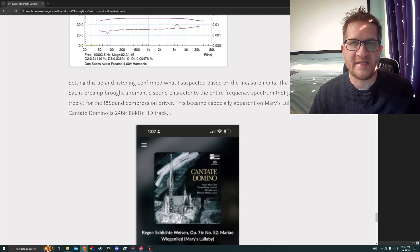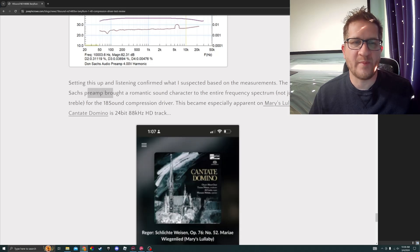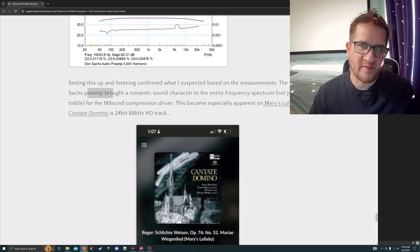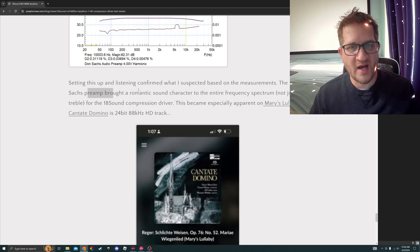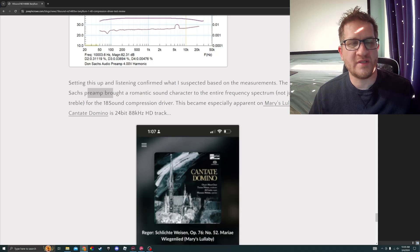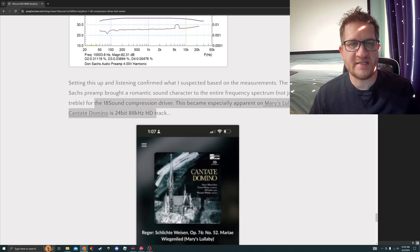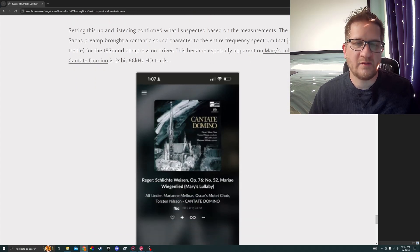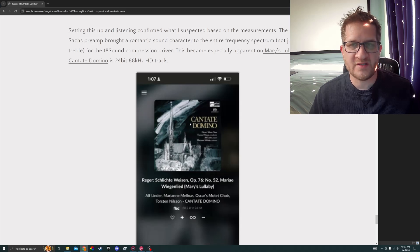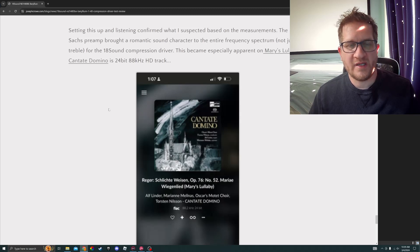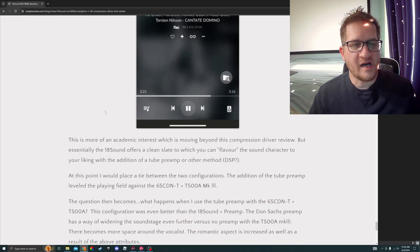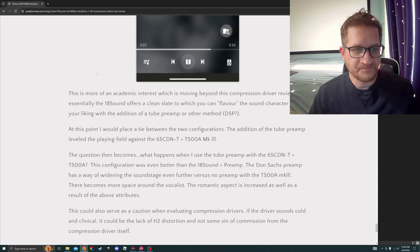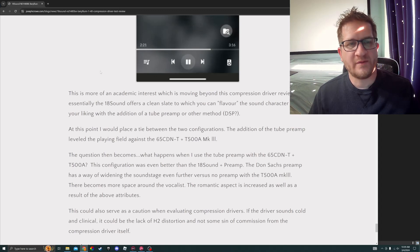Setting this up and listening confirmed what I suspected based on the measurements. The Don Sachs preamp brought a romantic sound character to the entire frequency spectrum, and not just the treble like what we heard with the Fostex super tweeter. It brought that warm tube sound to the entire frequency spectrum when listening to the 18 Sound compression driver. This became especially apparent on this particular test track in HD sampling rate. I'll post a link there to the title so you can hear this track, but it's a beautiful soundtrack that gives a wonderful sound character with the tube preamp.